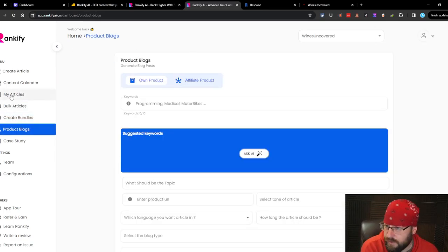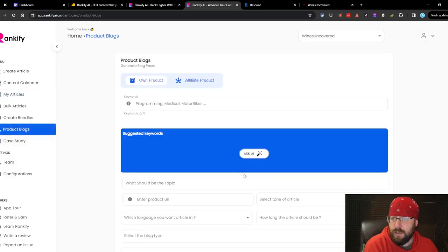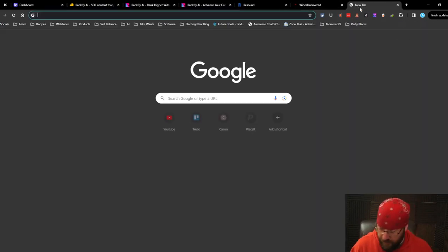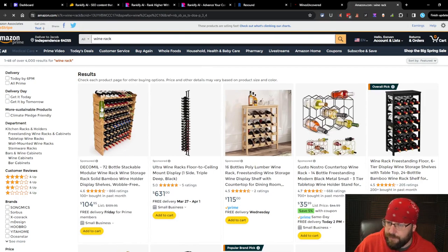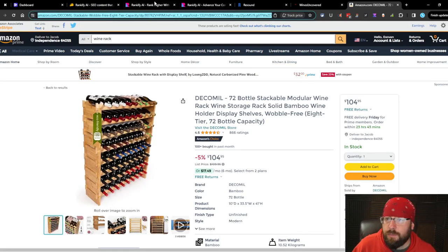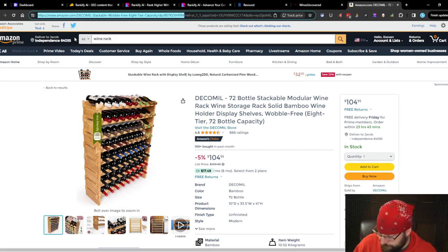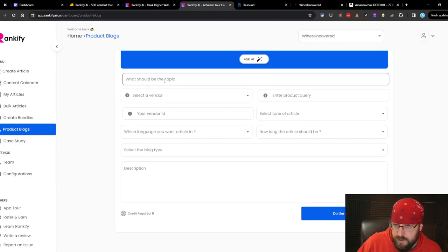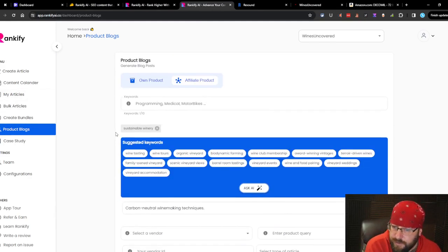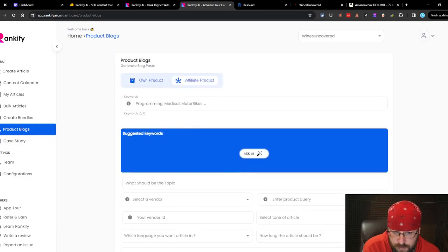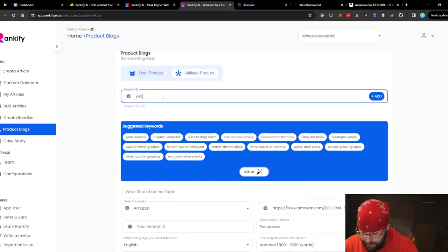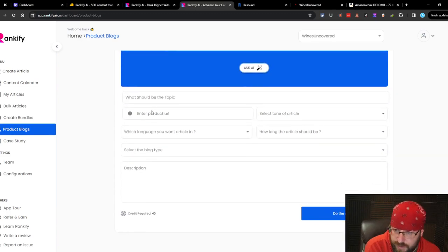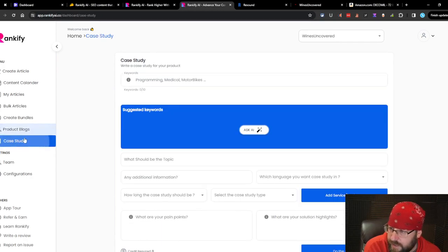Product blogs. Let's do an affiliate product. Let's go to Amazon. Let's do a wine rack. We'll do a wine rack review for this one. This doesn't look anything different than the regular articles. Own product. Product URL. Enter product query. Wine rack. Product blogs seem really stupid. I would say these are a fail. Completely useless. I don't see any value in their product blogs. That's retarded.